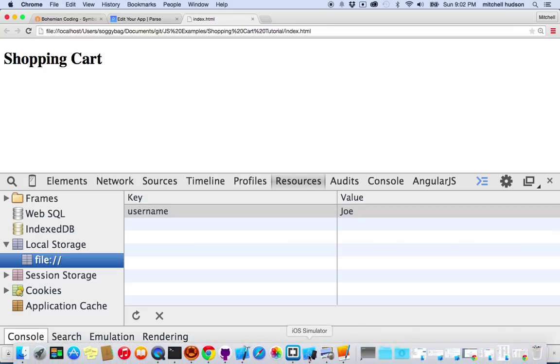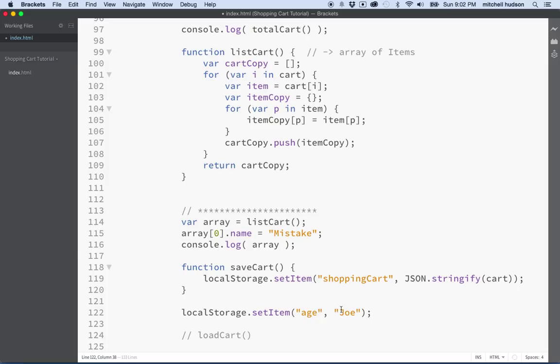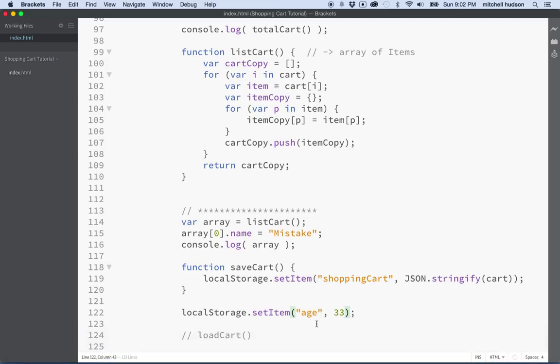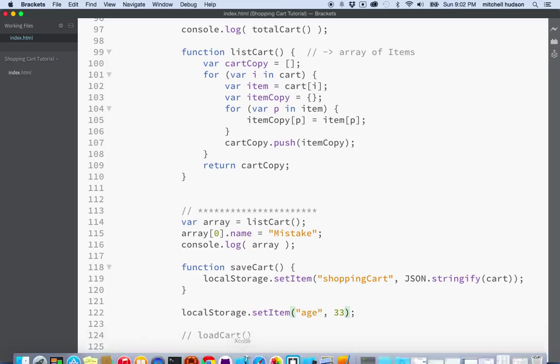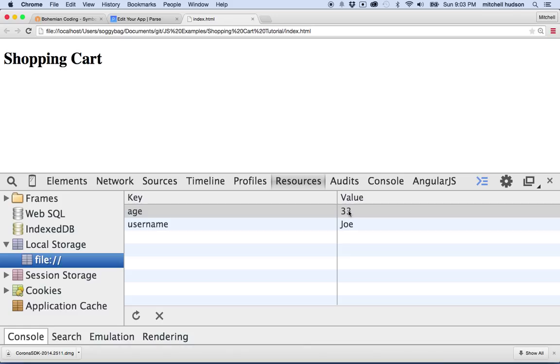Okay, let's try that again. What if I made another variable here, and I said, how about age equals 33? I don't need to save Joe again, because it's already saved. So we'll just replace that, and then I'll refresh here, and you can see there's age 33, username is Joe. So you can just save simple key value pairs here. It's essentially like a variable name and a value.